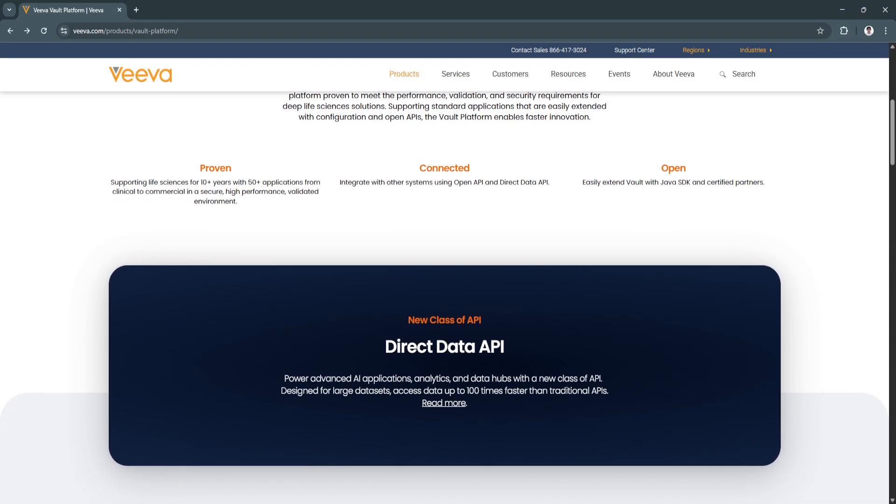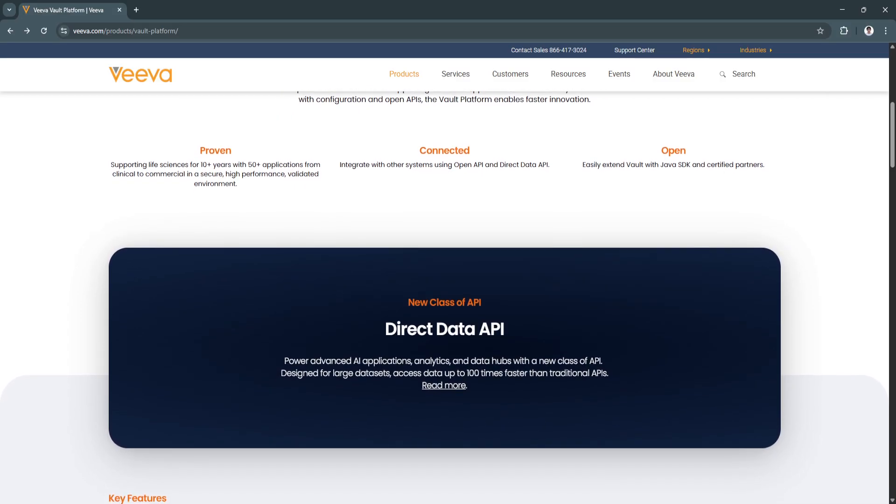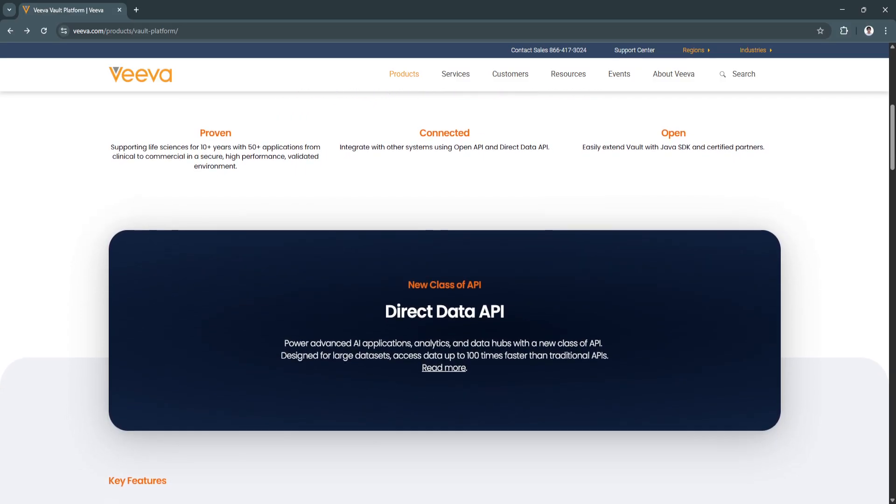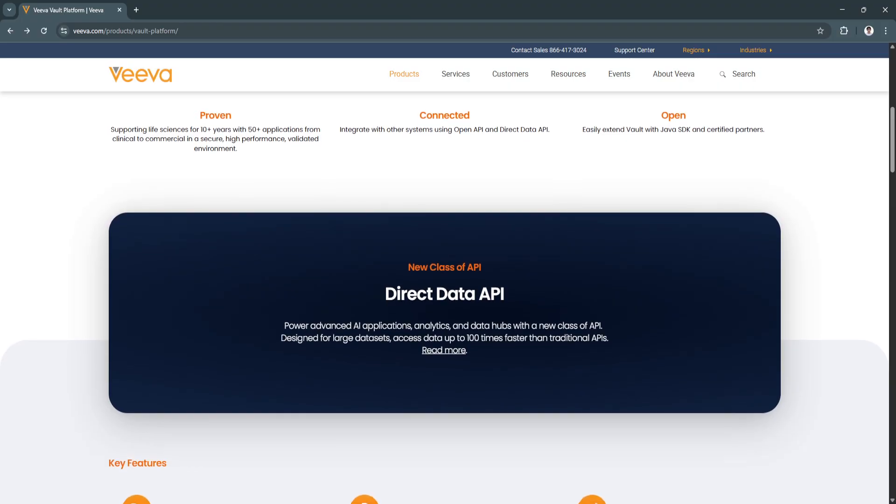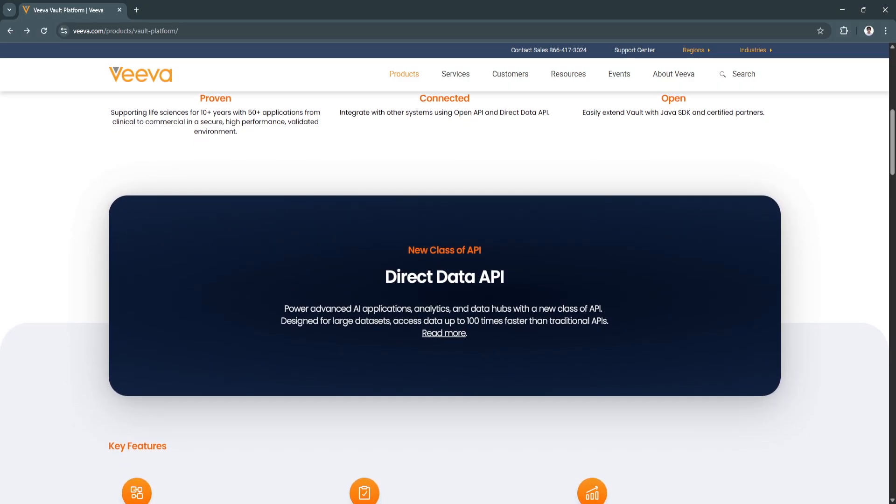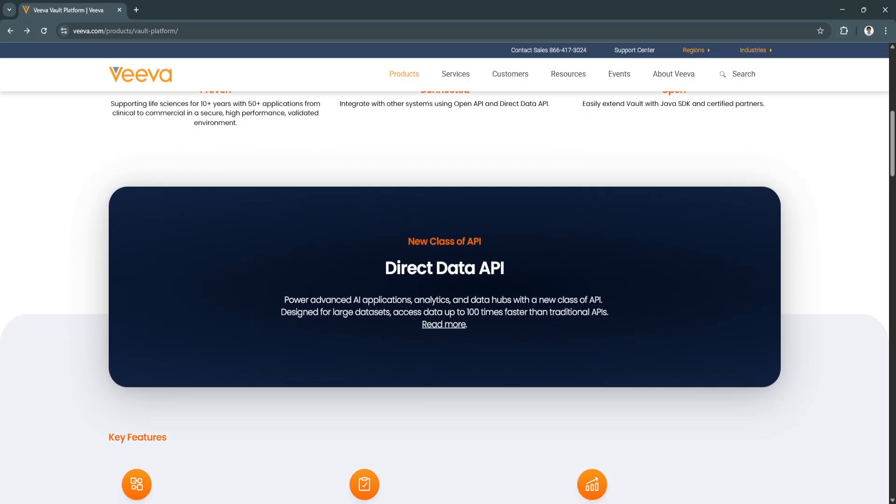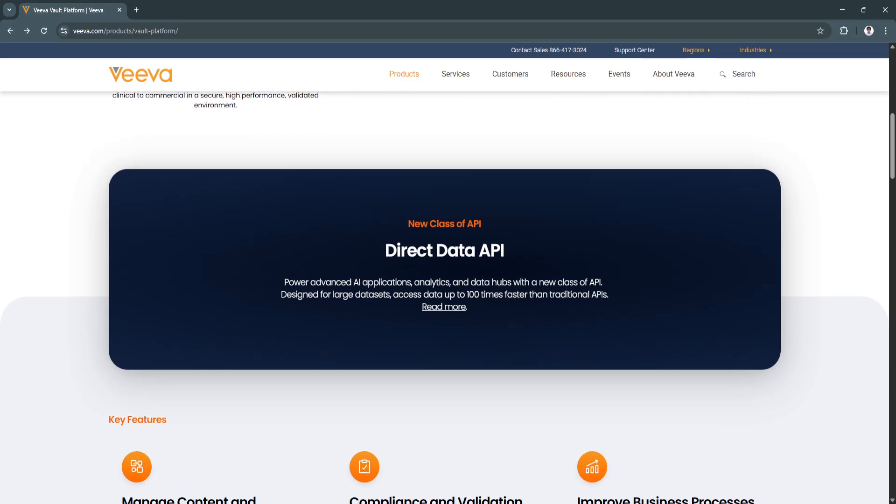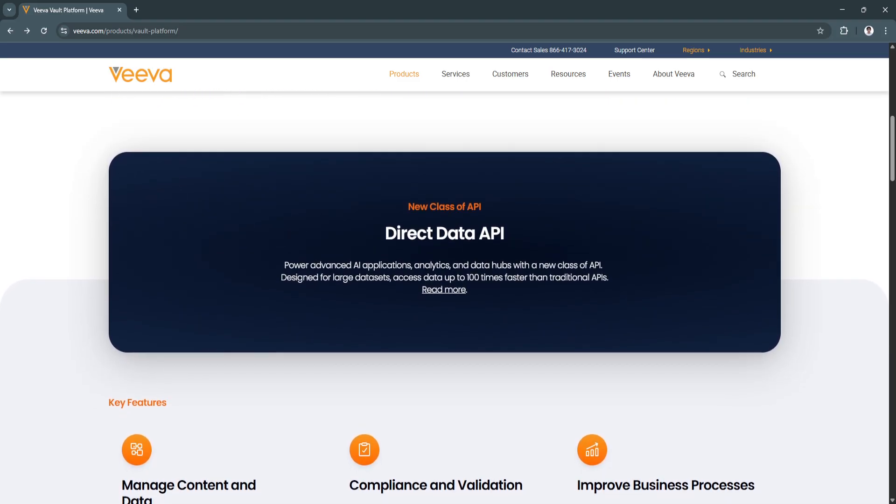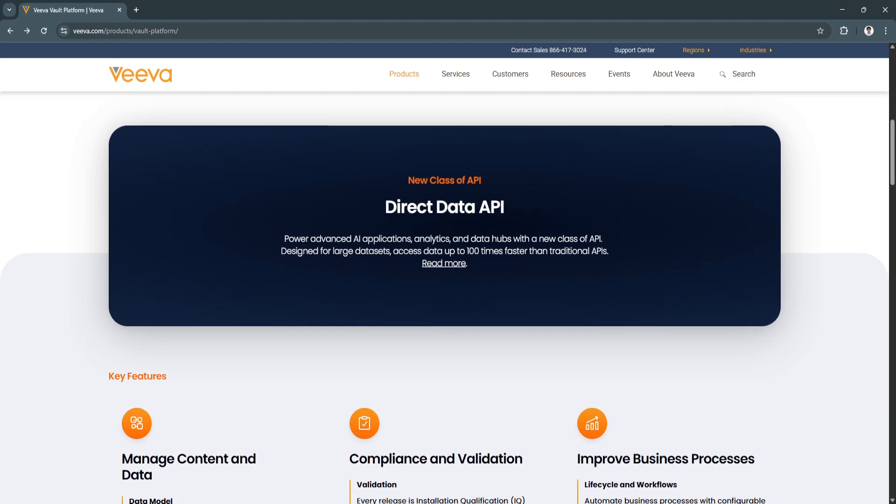Another key feature is automated lifecycle and workflow management. Vault automates the entire lifecycle of documents, from creation and review to approval and archival.